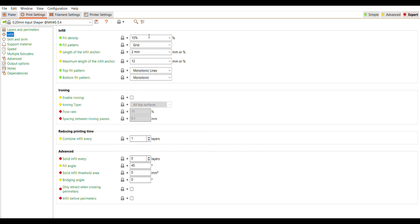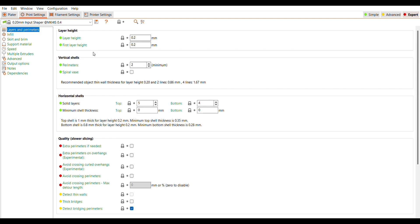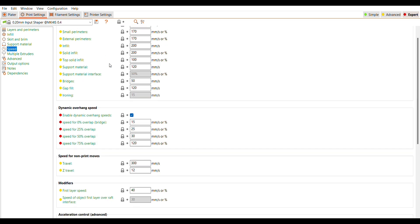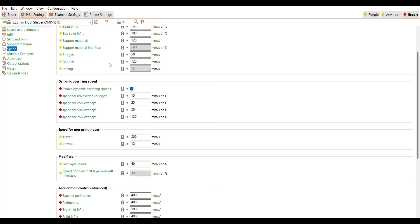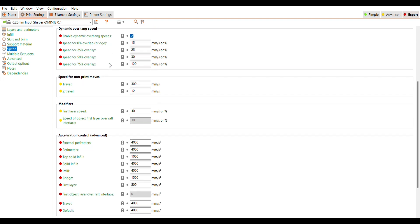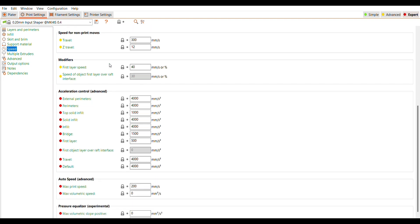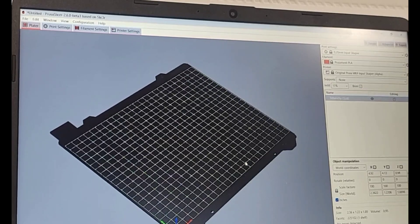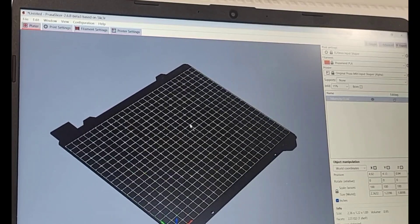So I do just briefly run through these different settings so that you can see what's changed. The overall layer is 0.2, that's the default for the input shaping. The speeds are overall, I guess I would say they're a little bit faster. The max print speed is at 200 millimeters per second. These numbers are great.